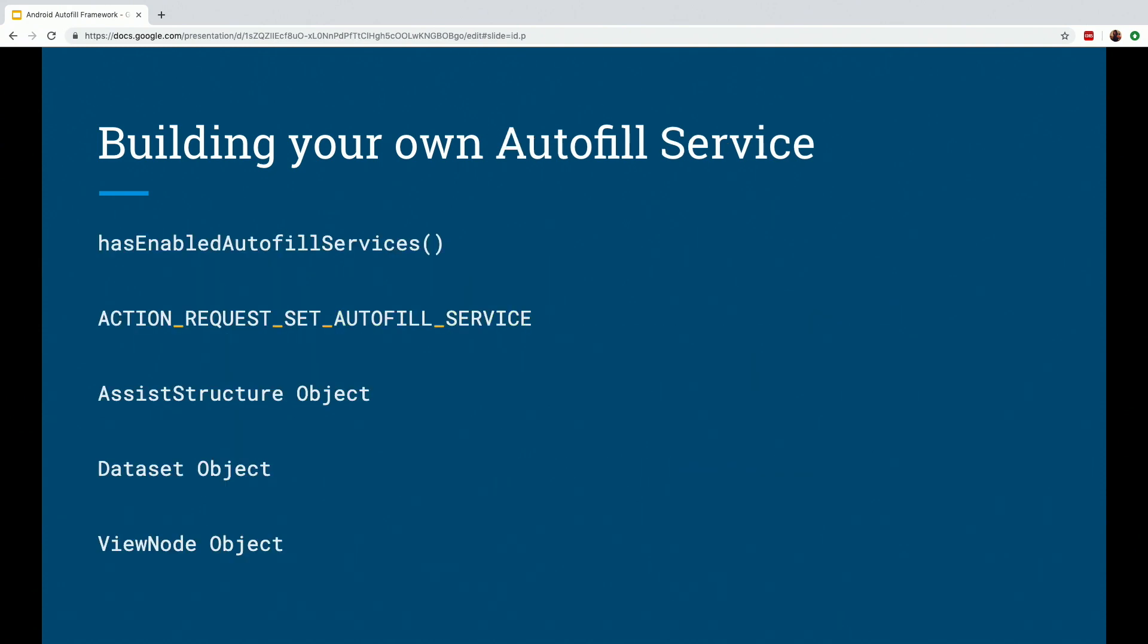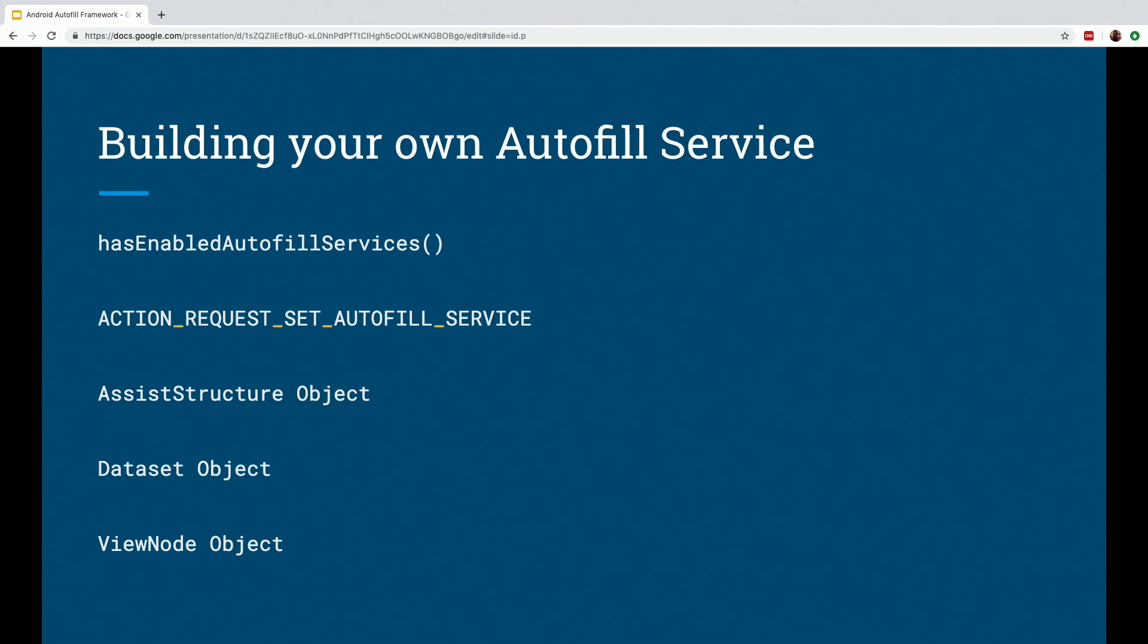Then after declaring the service in the manifest, we can check if the user has our current service enabled in the device. And for that we have the hasEnabledAutofillServices method of the Autofill manager class available. And if it's not the current service, then we can actually request the user to change this Autofill setting by using the ACTION_REQUEST_SET_AUTOFILL_SERVICE intent, which returns a result okay if the user selected our service or not.